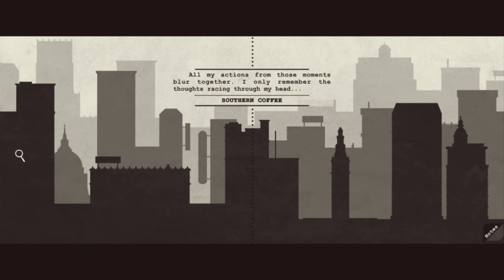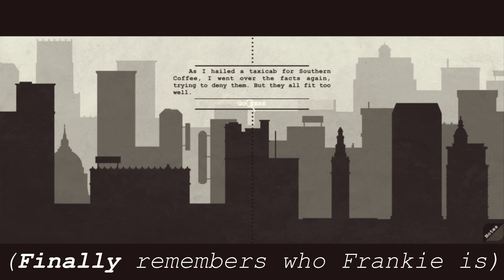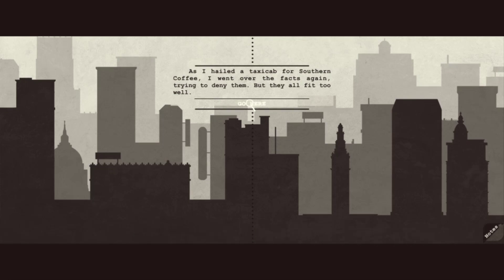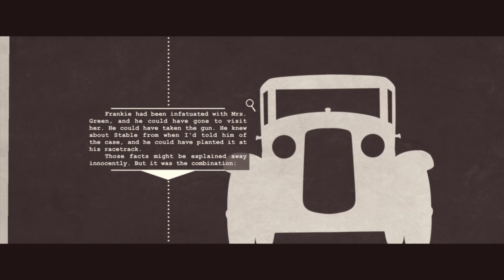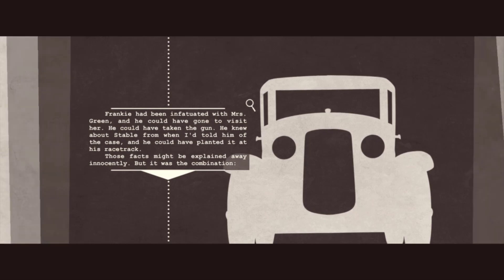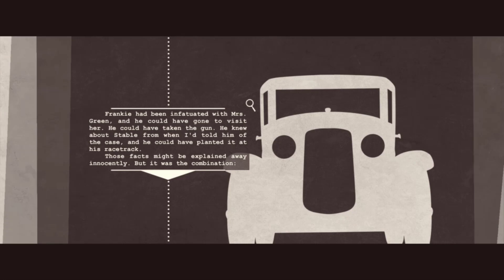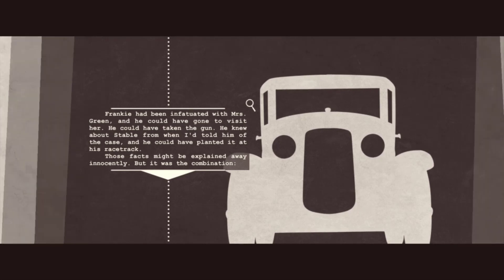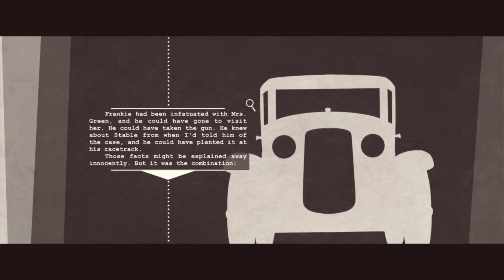All my actions from those moments blur together. I only remember the thoughts racing through my head. We can only go to Southern Coffee. Oh, wait! Frankie! Holy shit! I'm sorry. I was thinking... Ray, the bassist. Frankie? You mean this guy? Frankie, why? How could you? Frankie had been infatuated with Mrs. Green, and he could have gone to visit her. He could have taken the gun. He knew about Stable from when I'd told him of the case, and he could have planted it at his racetrack. Those facts might be explained away innocently, but it was the combination. Frankie was the only person with means, motivation, and opportunity to kill Green.